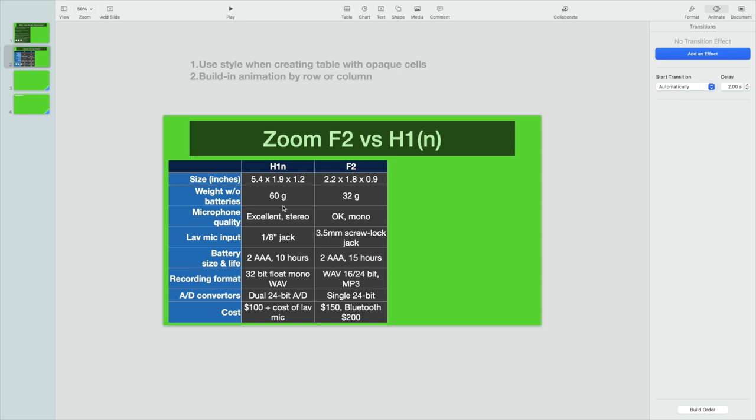So I say, okay, here's the H1N weighs 60 grams, the F2 is 32 grams. And now we understand very quickly that the F2 is roughly half the weight of the H1N.